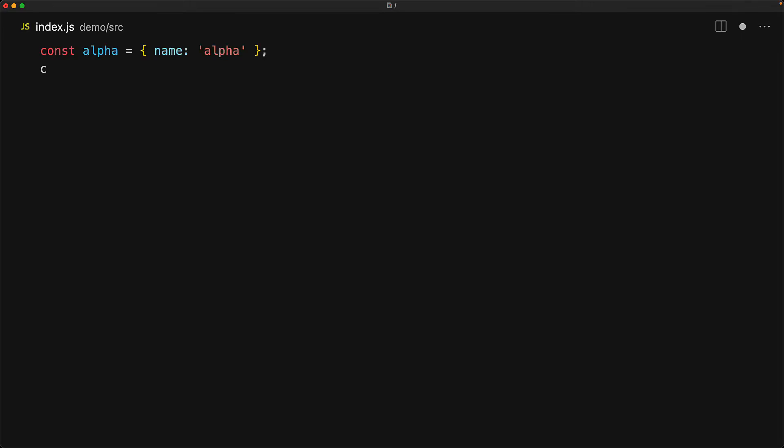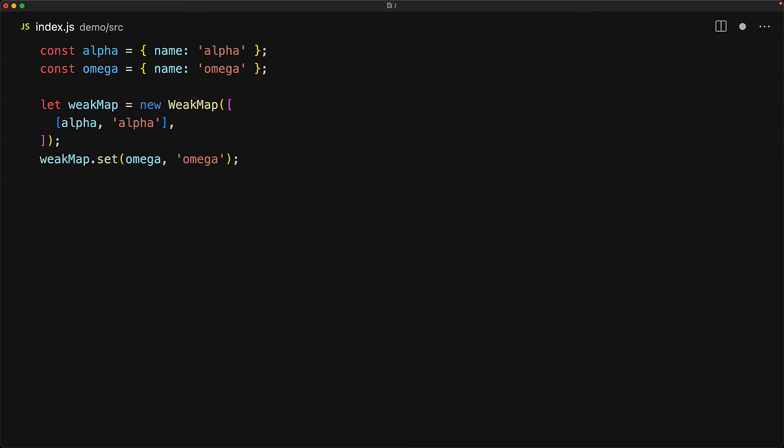So let's create two simple objects assigned to variables alpha and omega to demonstrate the features of the weak map. We can actually pass an iterable of entries just like we can do with the map to the weak map constructor. Here the map has a single key which is the alpha object with the value which is the alpha string. We can set a value against an object as well if we wanted to. So for omega, we set the value to be the omega string. We can get a value back by passing in a correct object for the key.